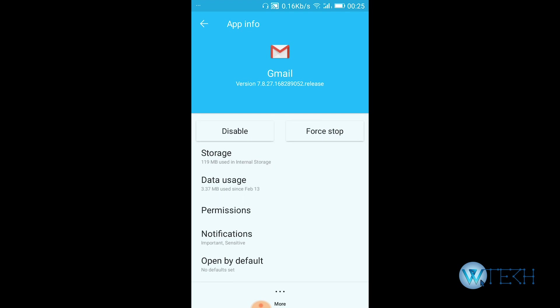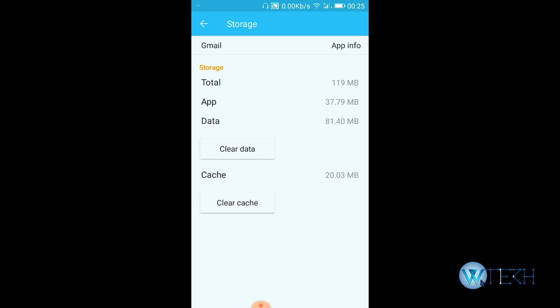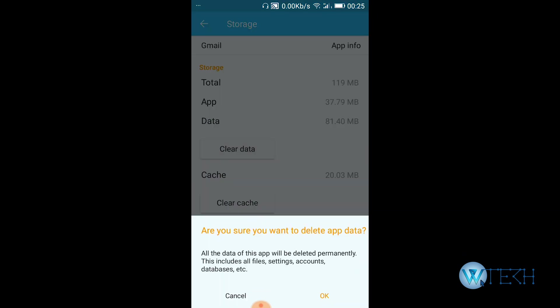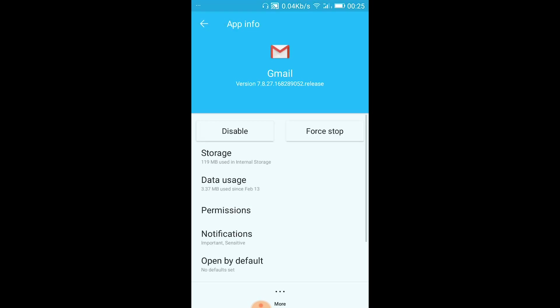Tap on the Storage option, the first option as you can see. Now there is the Clear Data option. Just hit Clear Data, and if you'd like to clear cache as well, you can use this option too. I'll clear the data, then press OK. Tap on OK.